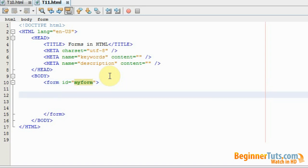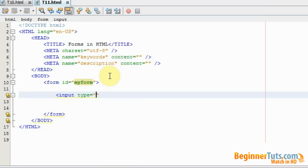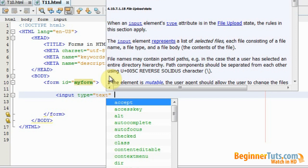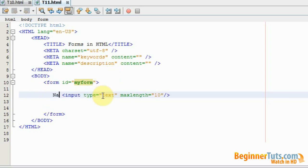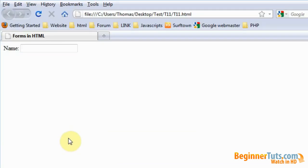The first thing I want to do is make an input where visitors can enter their name. I'm going to type input and the type should be text. I'll set a maximum number of characters using the maxLength attribute, set to 10. I'll close this input and add a label 'name' so we know what needs to be typed in here, along with a line break. As you can see in the browser, we now have an input area where the user can type in their name.